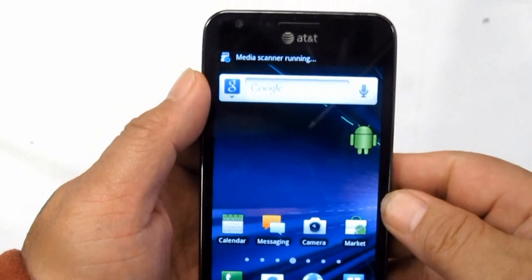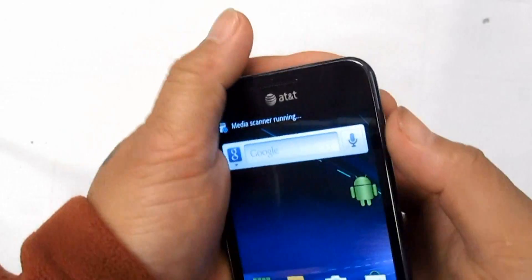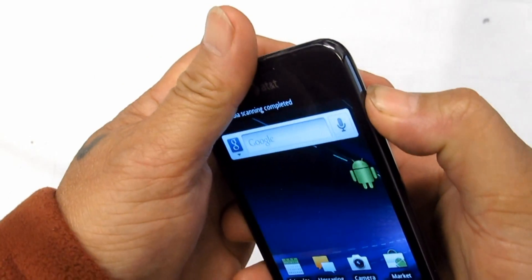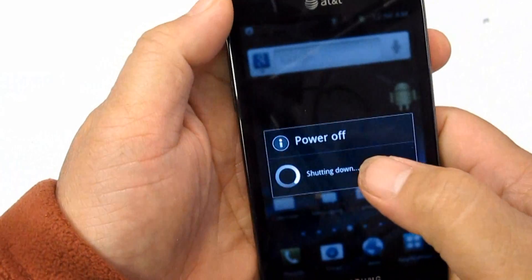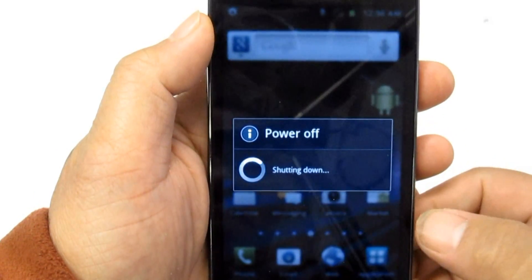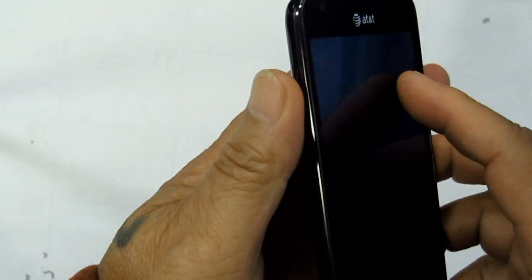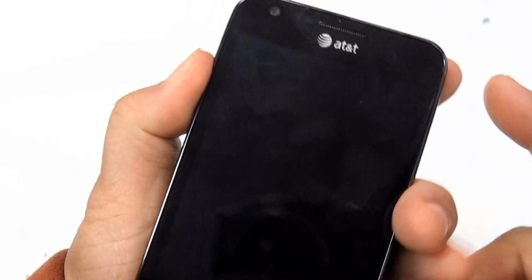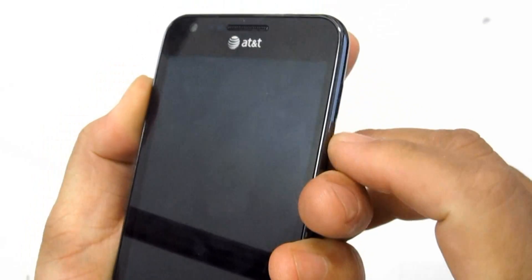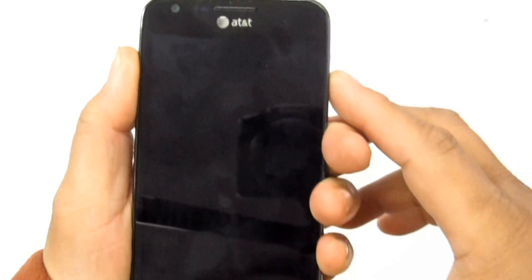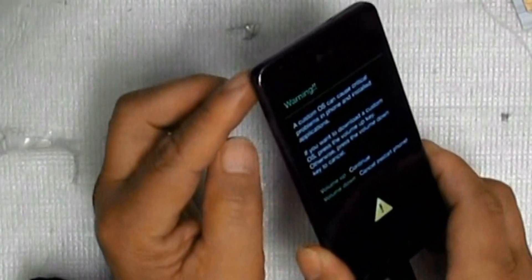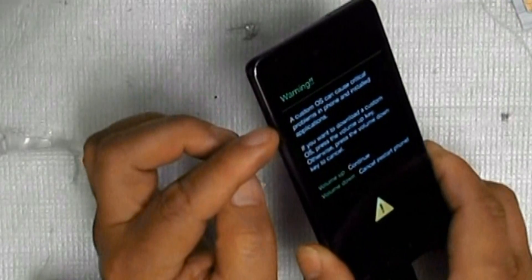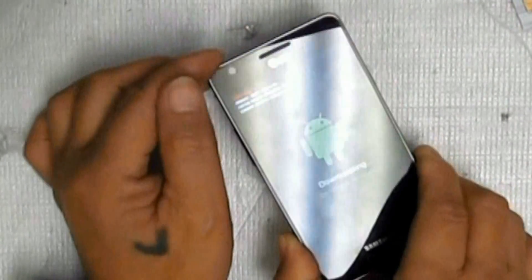How to enter download mode on your cell phone? It's very easy, and you only have to use a three-key combination. First shut down your device, then power on by simultaneously pressing the power button, home button, and volume down key. Now you will see download mode and you will be asked if you want to cancel or continue. Press volume up to continue or volume down to cancel and reboot.